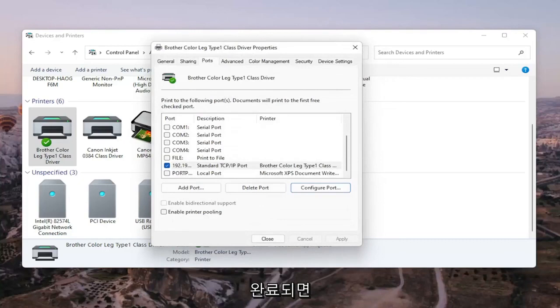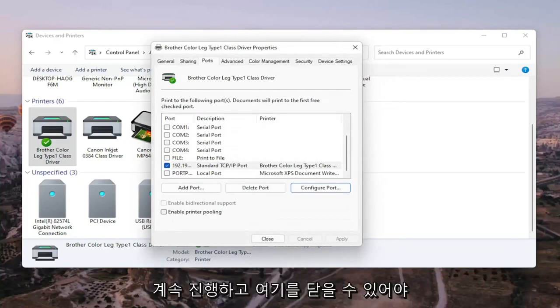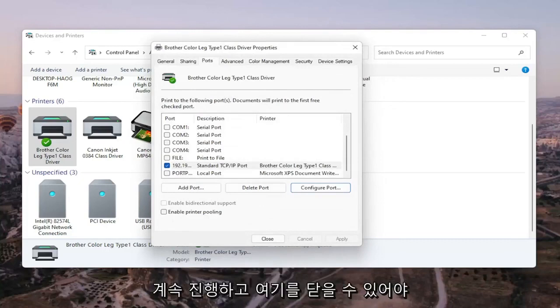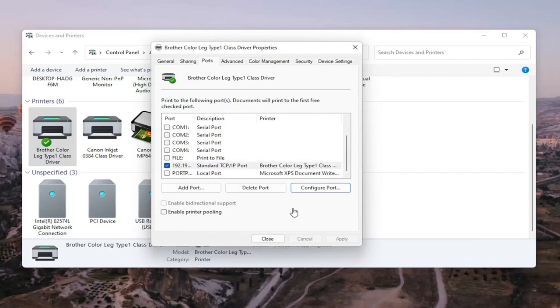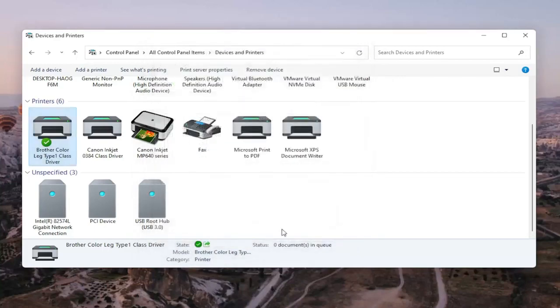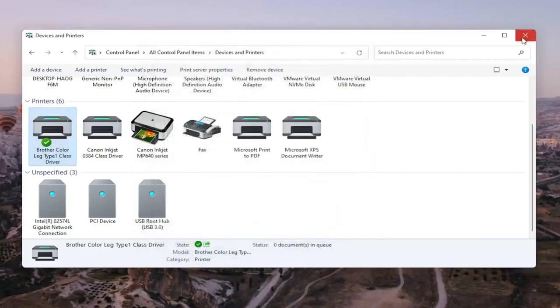Once that is done, you should be able to close out of here. Restart your computer and restart your printer, and that should hopefully be about it.